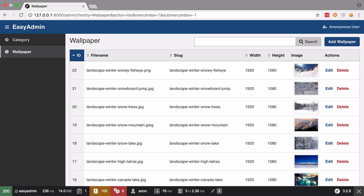Hi, I'm Chris from CodeReviewVideos.com, and in this video we're continuing on with our file upload implementation. Towards the end of the previous video, we created a file mover, which we defined as a Symfony service to allow us to move uploaded files from wherever PHP is storing them into a location that we control, and that location is going to be our web images directory.